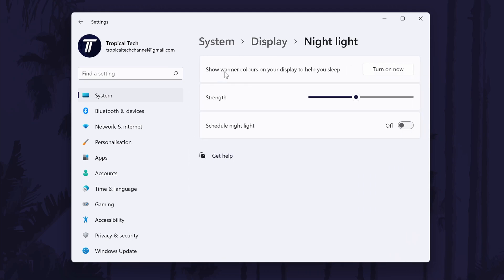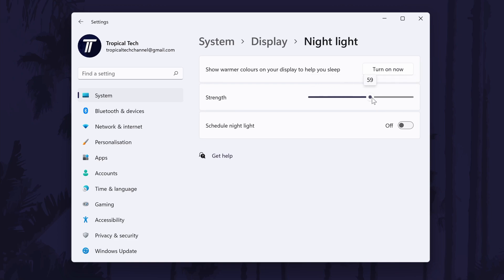You can adjust the strength of the blue light filter on here with the slider, and you should see a preview of how that will look without the need to turn it on. And so that is how to change the blue light filter strength on a Windows 11 PC or laptop.